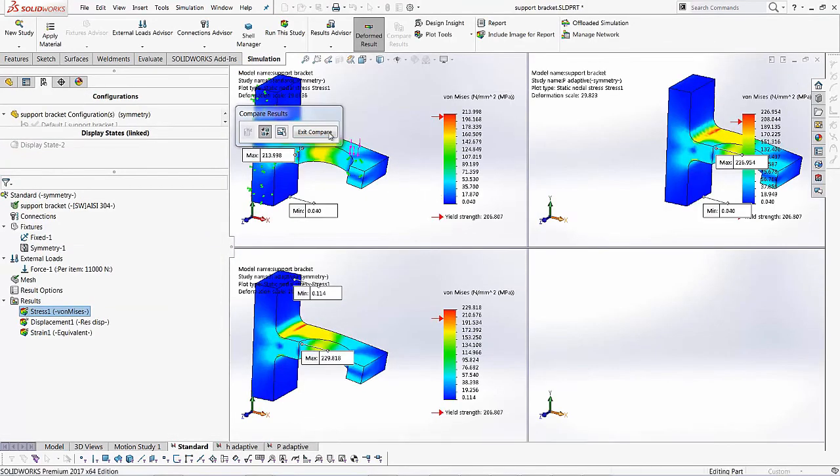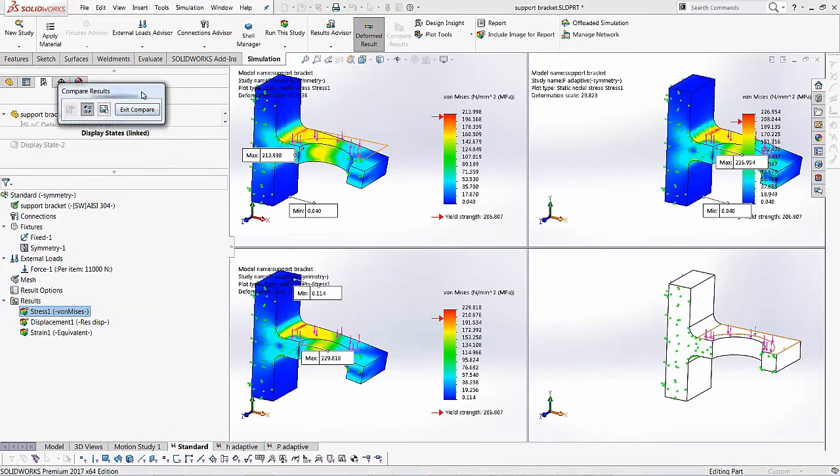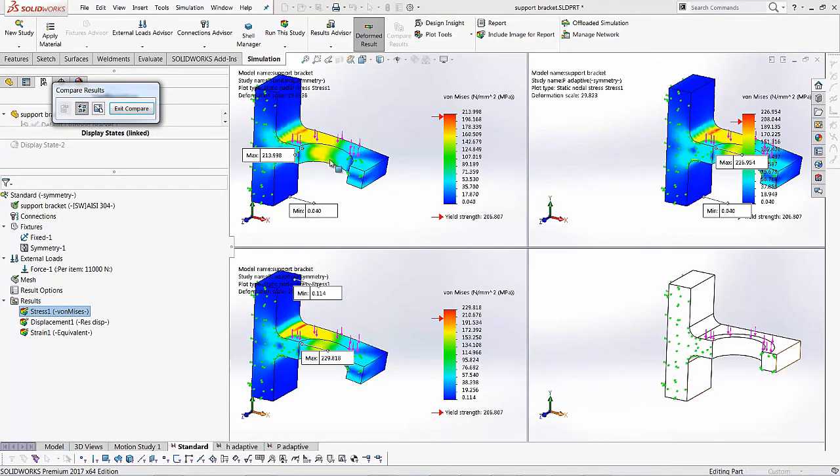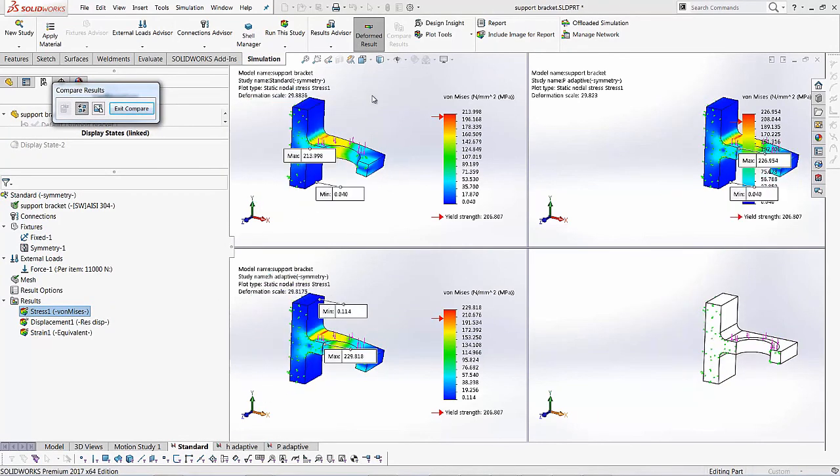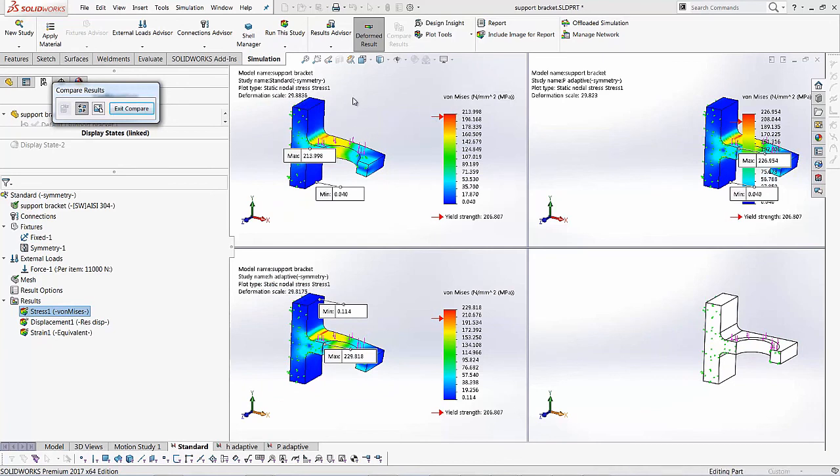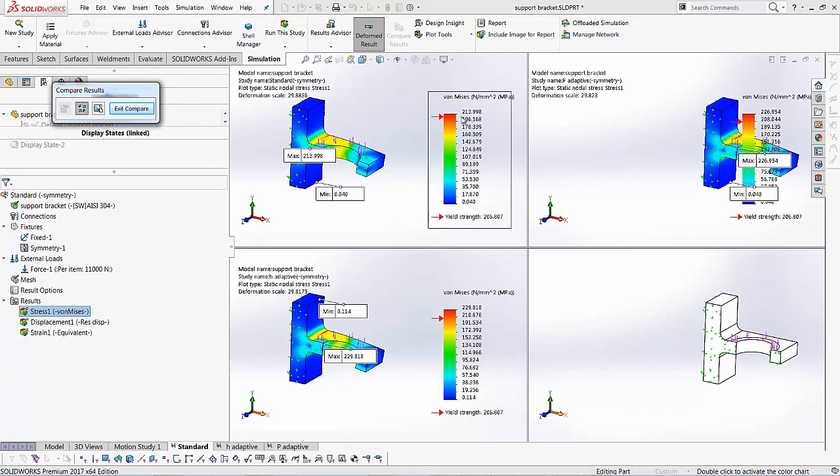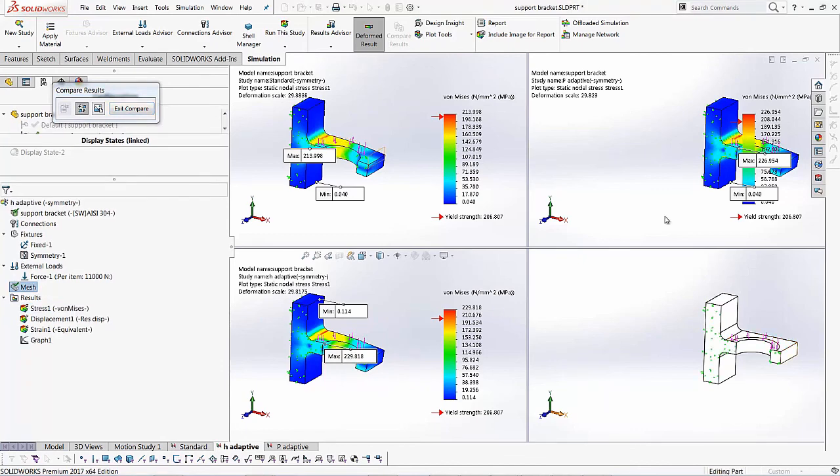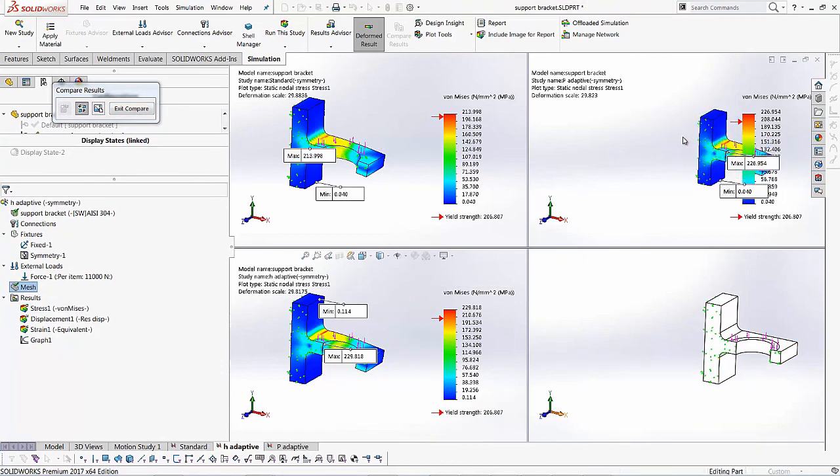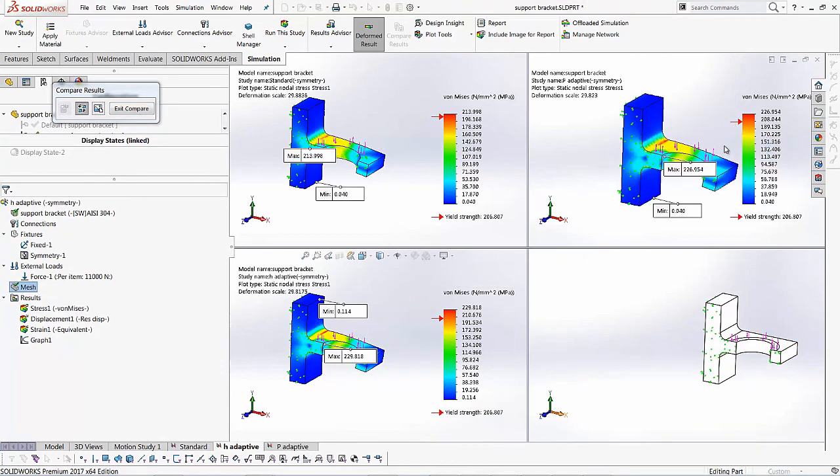And SOLIDWORKS goes into this split screen mode where I'm looking at the Von Mises stress for my standard and it shows me it's about 213. Then I'm looking at the Von Mises stress on my H adaptive and it's telling me it's around 229 and then the one in P adaptive, it's telling me it's about 226.